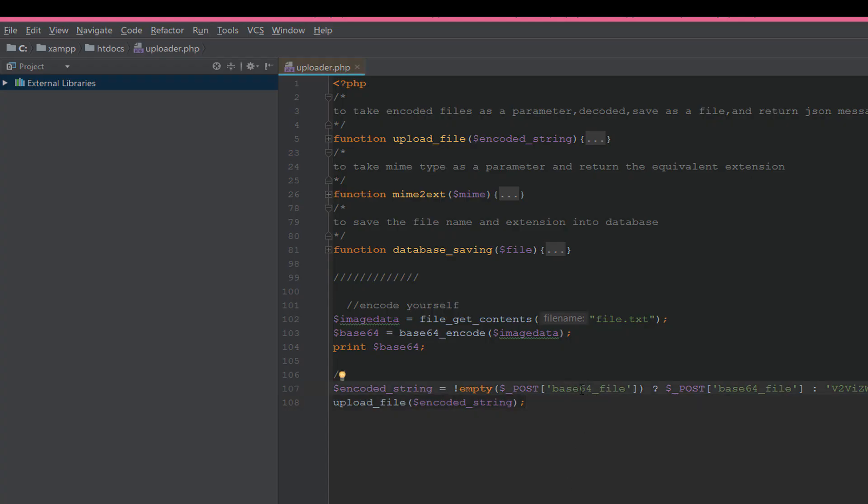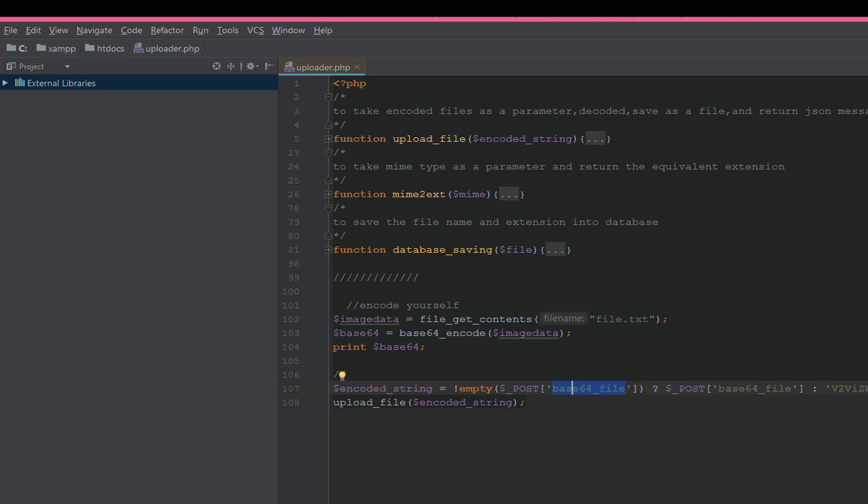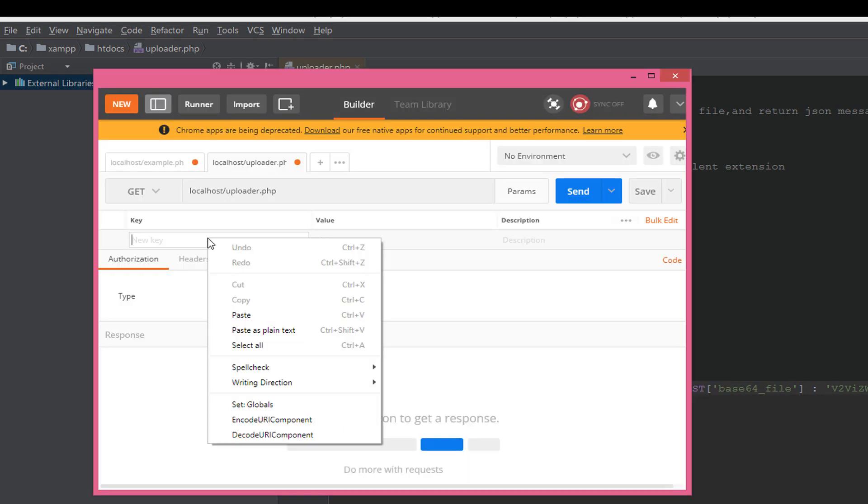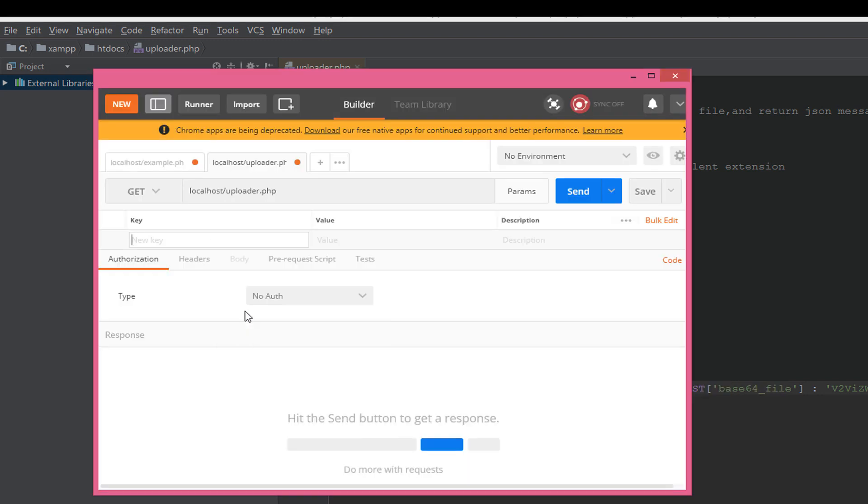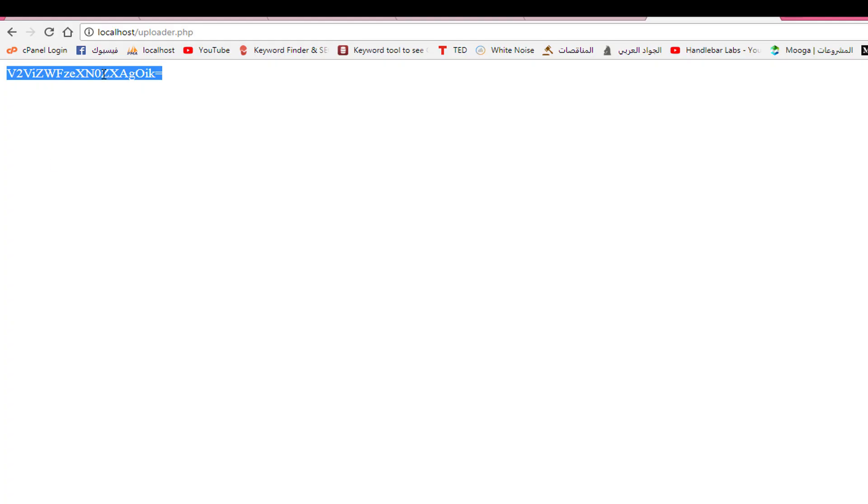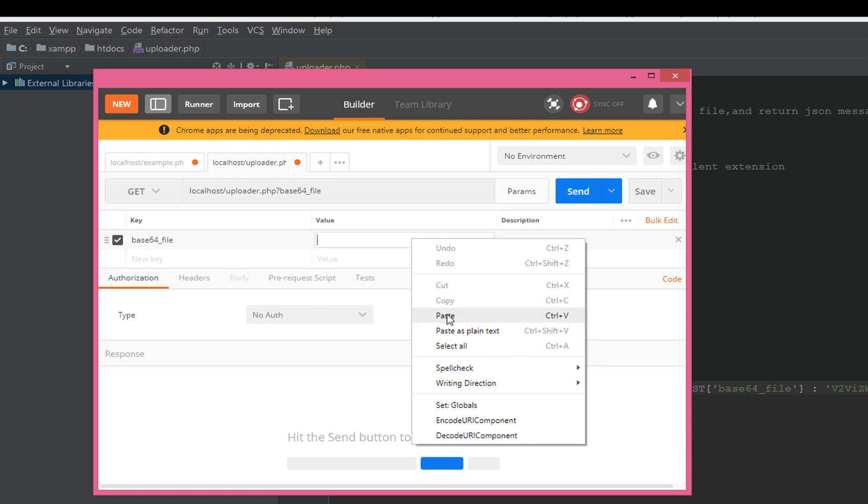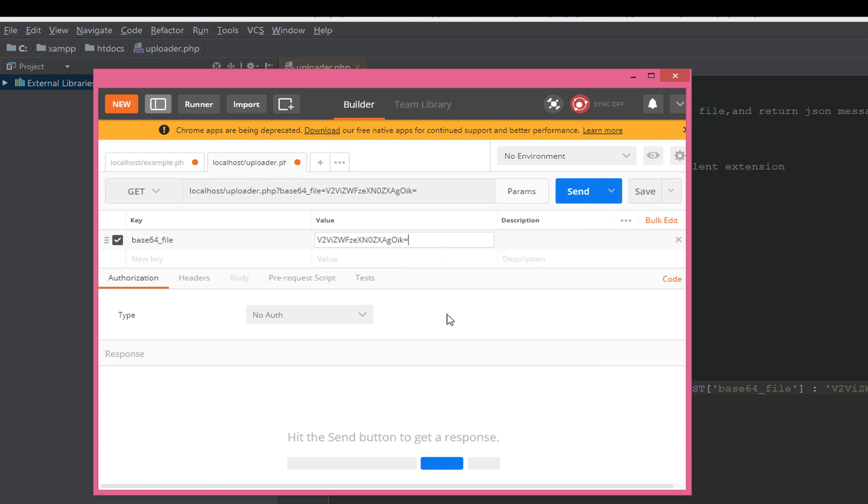Let's open Postman. Let's open new request and now let's open our file. This is the post key. Copy and paste the post key. It is base64_file, you can name it as you want. Then in the value, let's copy and put it in the value. See here, it will add the base64_file as a key and then equal to the value, this string.